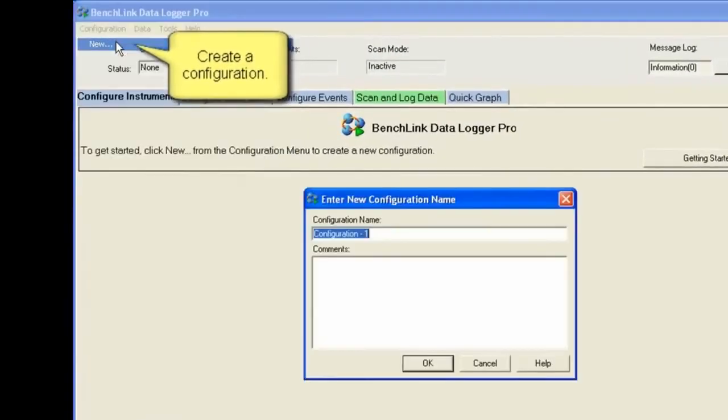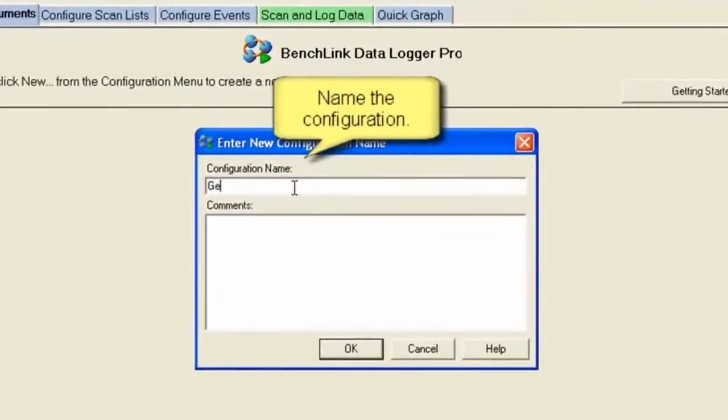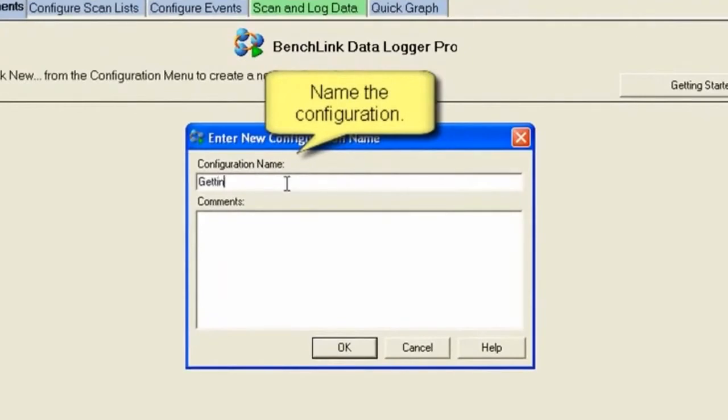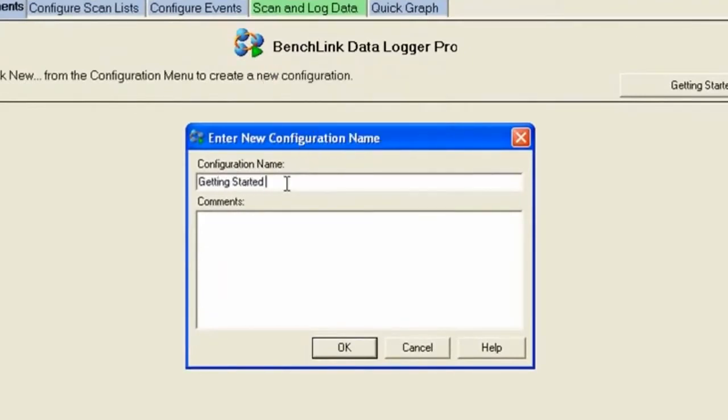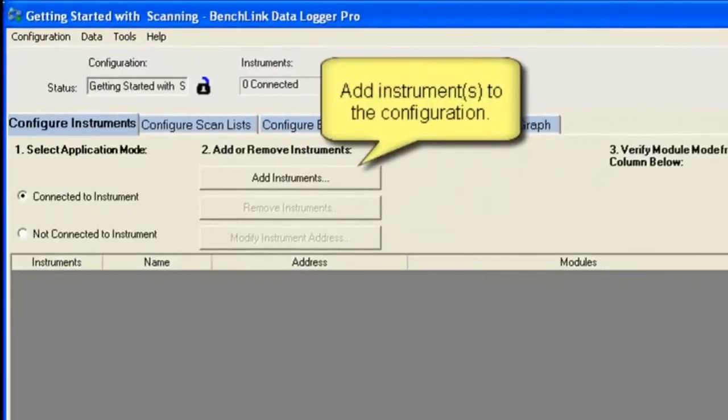We're going to start from scratch. We're going to go ahead and create a configuration. Now I can go ahead and name that configuration anything I want, a unique name. So in this case I'm going to call it Getting Started with Scanning. Once I get that typed in I'll go ahead and hit OK down here. And you'll notice we now have that as a name up top.